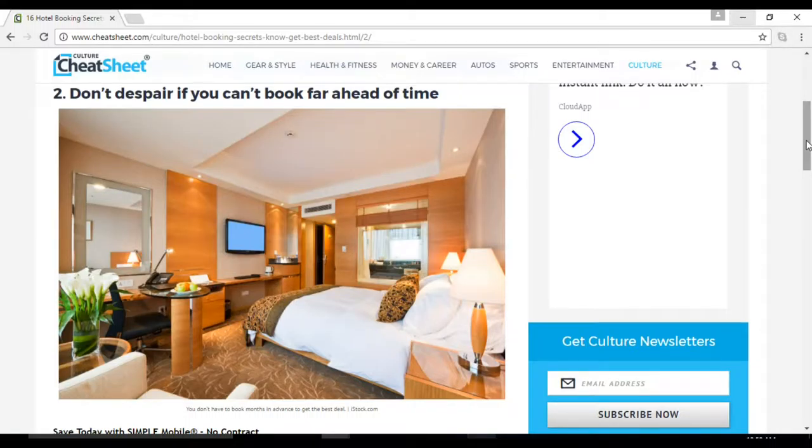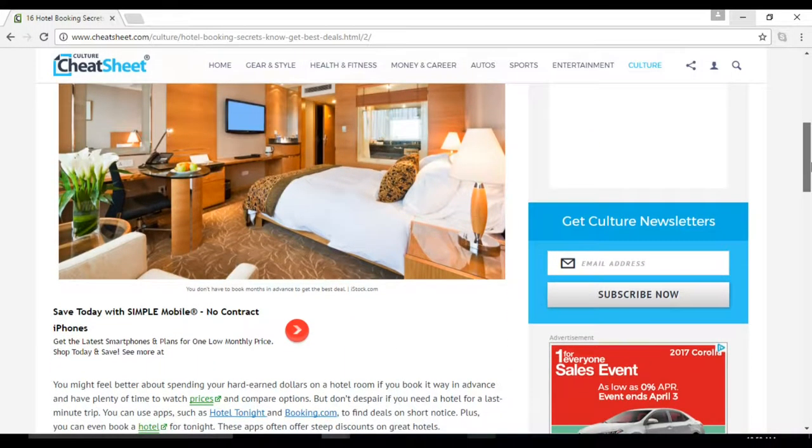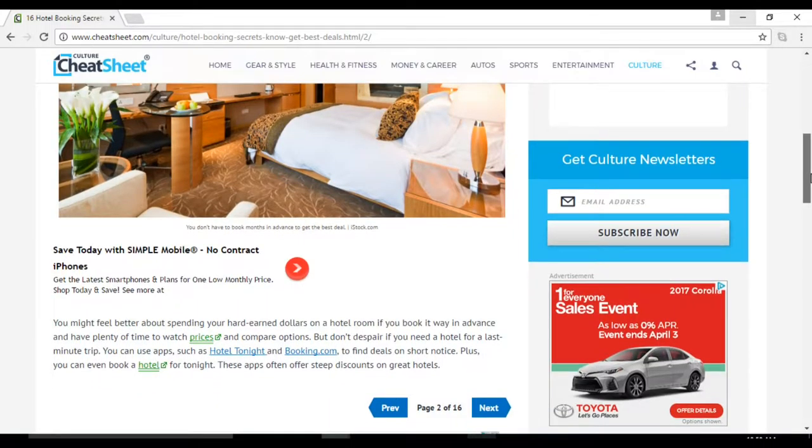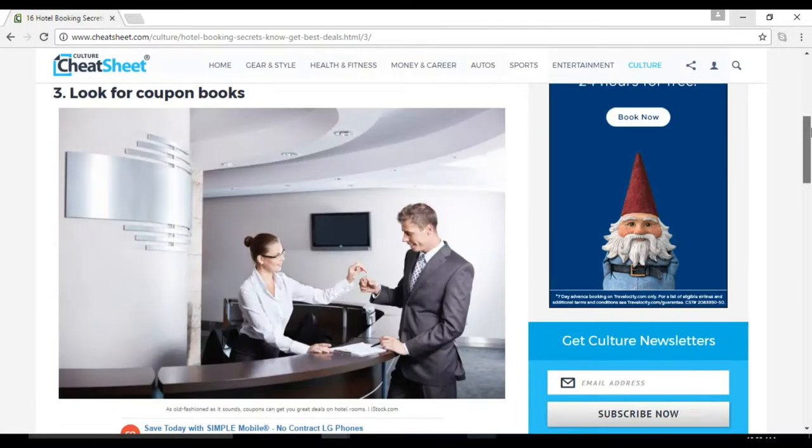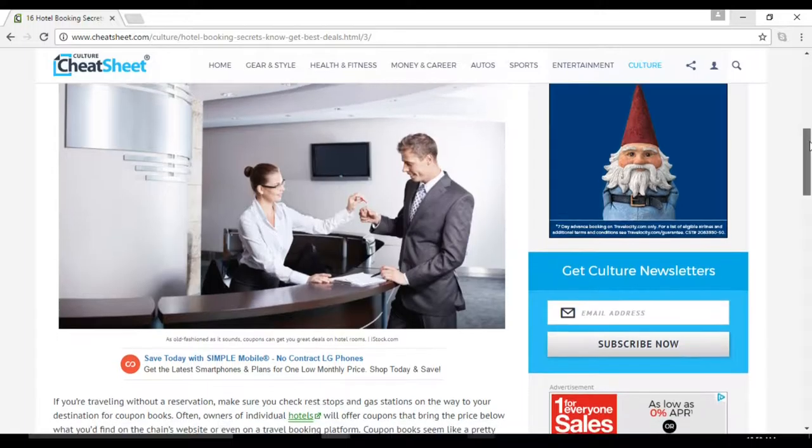You can use apps such as Hotel Tonight and Booking.com to find deals on short notice. Plus you can even book a hotel for tonight. Number three: look for coupon books. Often owners of individual hotels will offer coupons that bring the price below what you'd find on the chain's website.